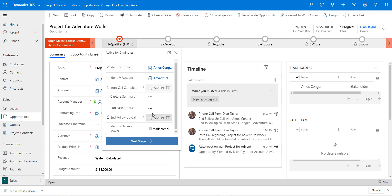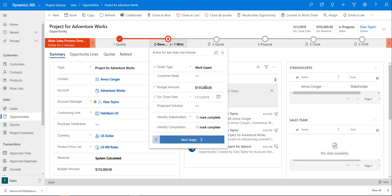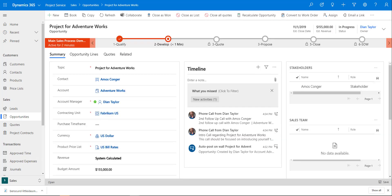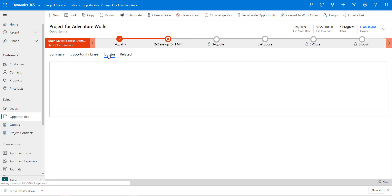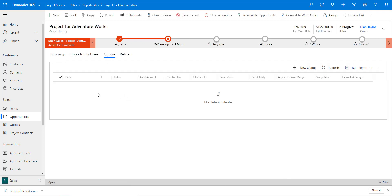With those fields completed, I can navigate to the next stage. We see the Order Type field, and I can mark my stakeholders as completed as well. I'll save that. When I navigate to the next stage, it's going to the Quote entity, so I'll go to my Quotes area and create a quote from this opportunity by hitting the plus button.